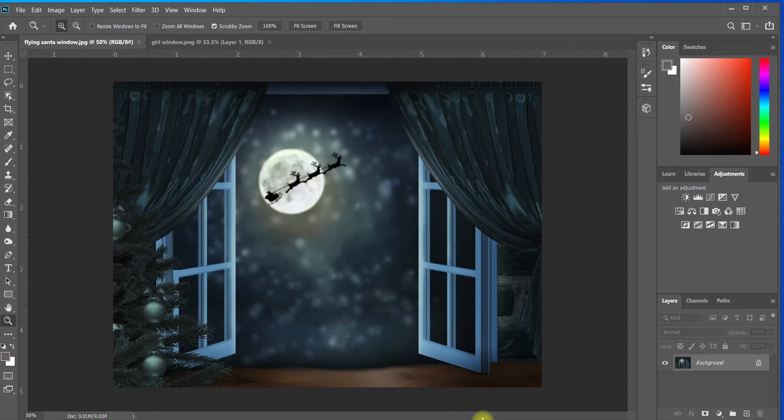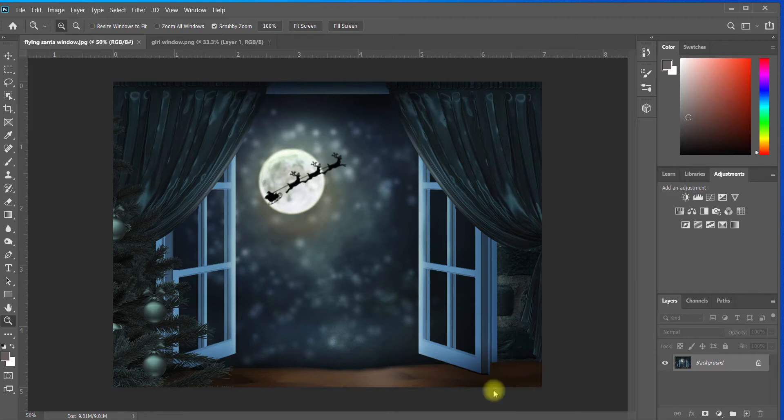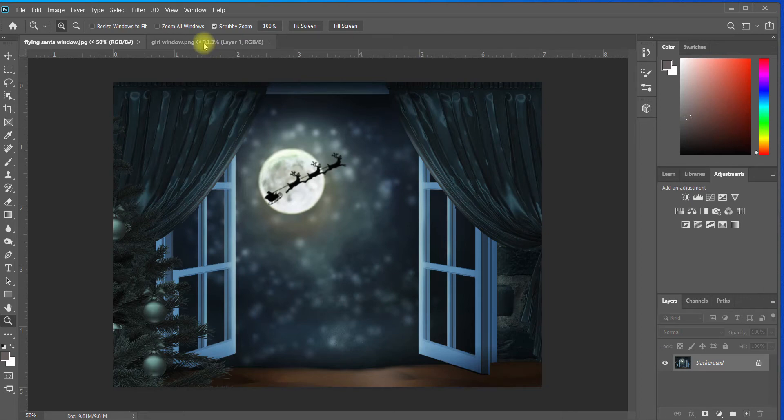I'm going to show you some different ways to blend your subject into the background using this Christmas digital background. I'll link it down below if you're interested in getting it.